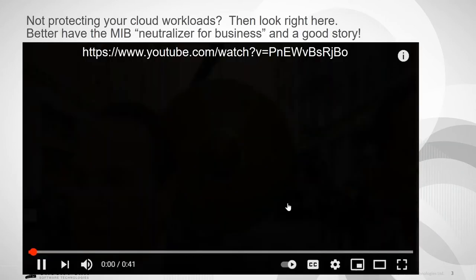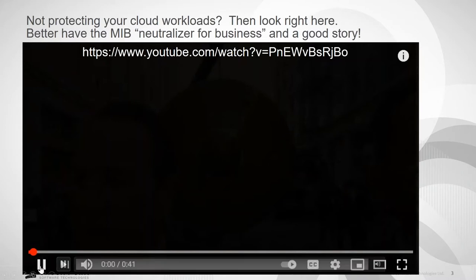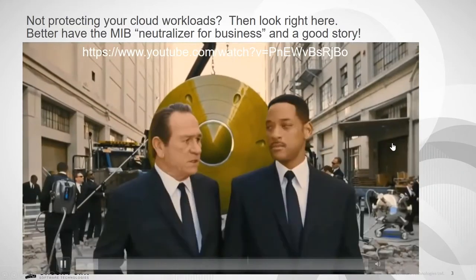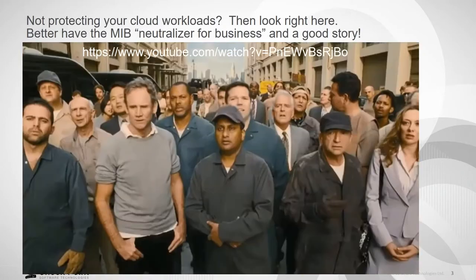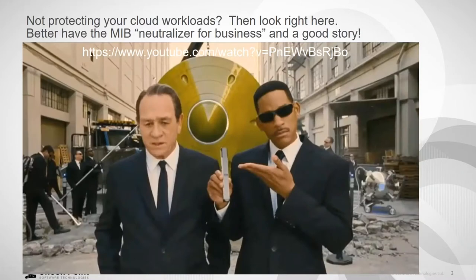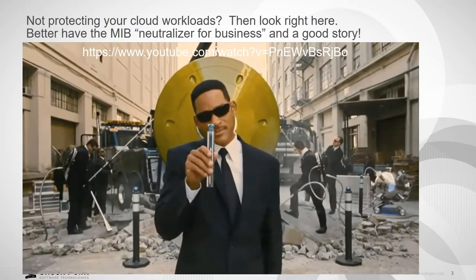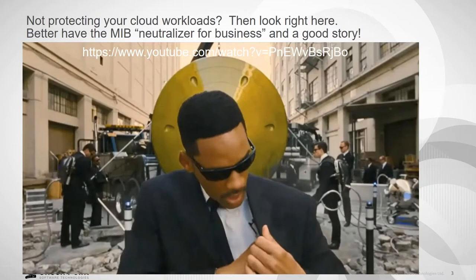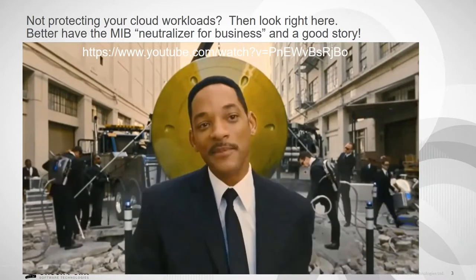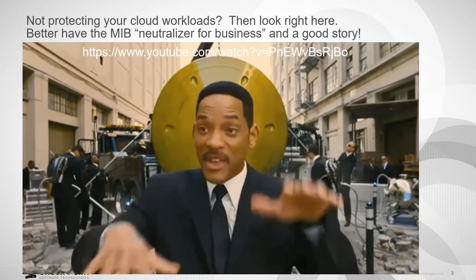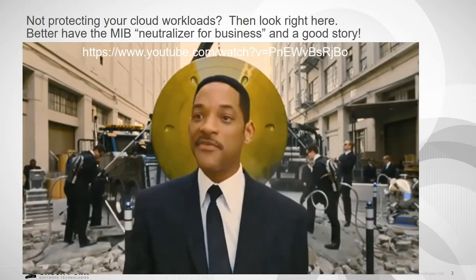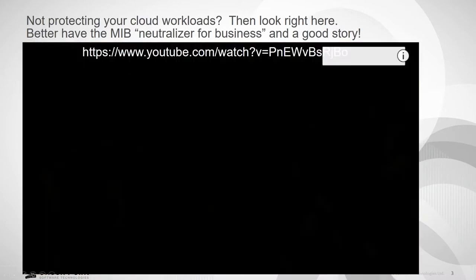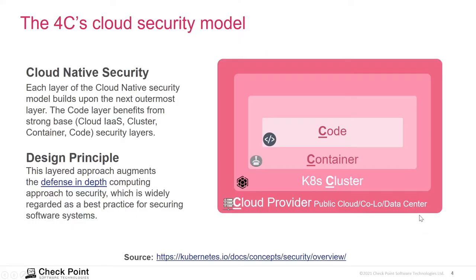So if you're not protecting your cloud workloads, then look right here. You better have an MIB neuralyzer for business and a good story. The idea is that in MIB, they're actually neuralizing all these people that didn't see anything. There's nothing here to see. Look right here and it disappears. Got to have some fun.